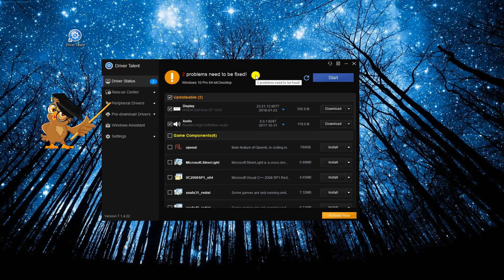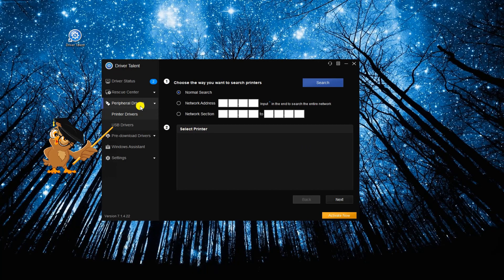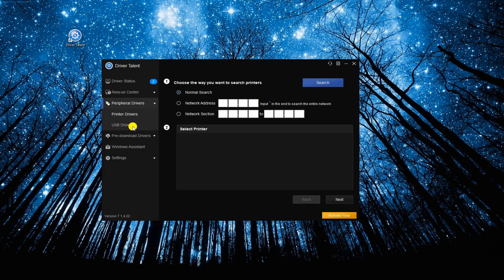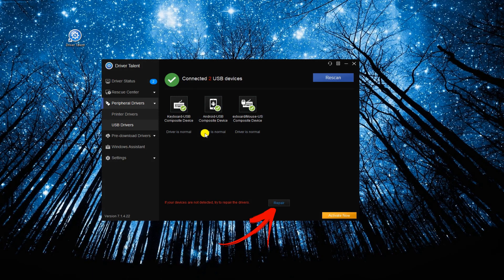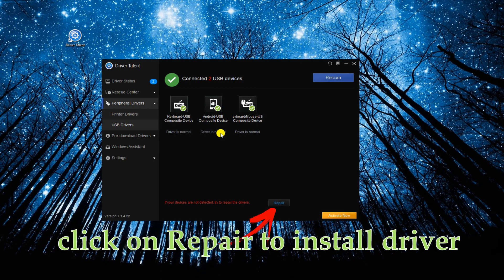From here, click Peripheral Drivers then select USB Drivers. Check if the Android driver is normal. If not, click the Repair button to properly install it.